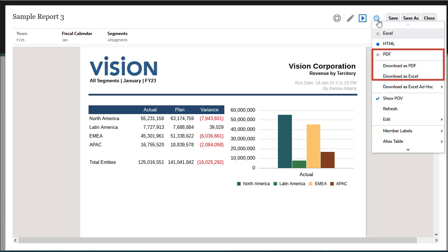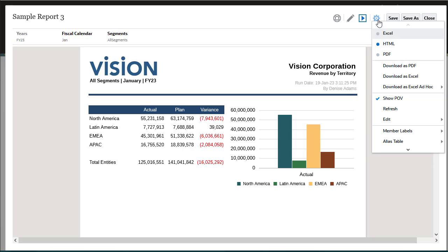You also have the options to download your report as PDF or Excel, or to download a grid as Excel ad hoc in Oracle Smart View for Office, where you can then perform available ad hoc operations.